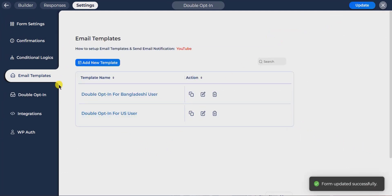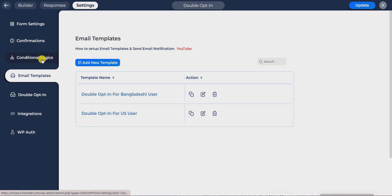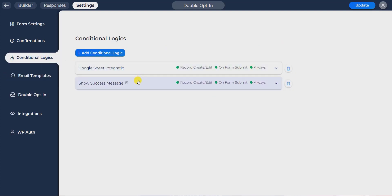Now navigate to the conditional logics tab. Here you can set any integration by any condition. To know more about conditional logics, watch our video about conditional logics — link in the description. I'll show you how to send a double opt-in confirmation after form submission.